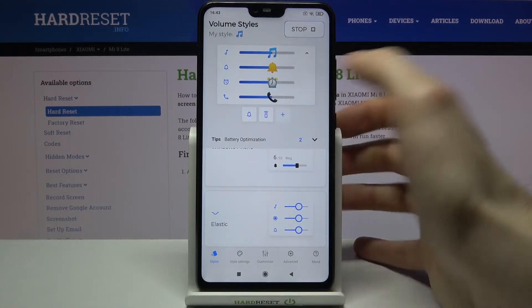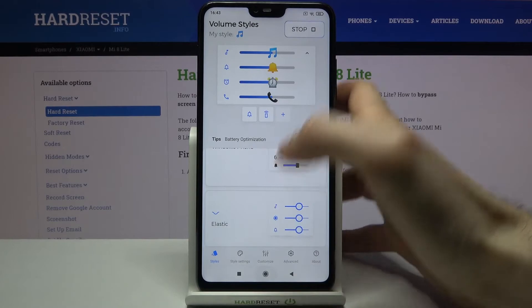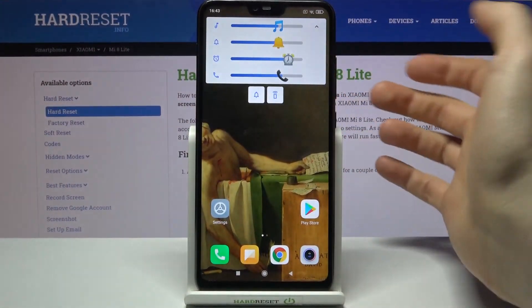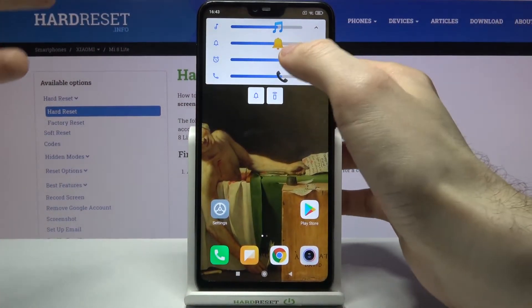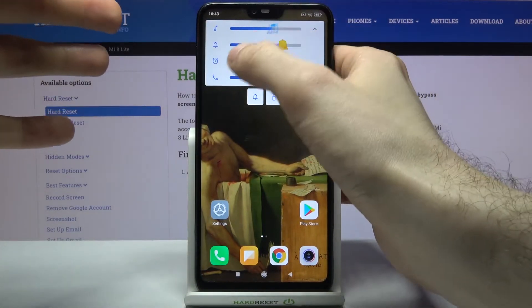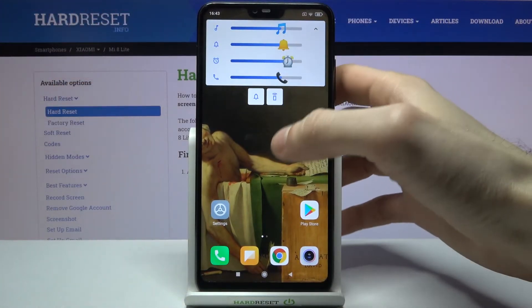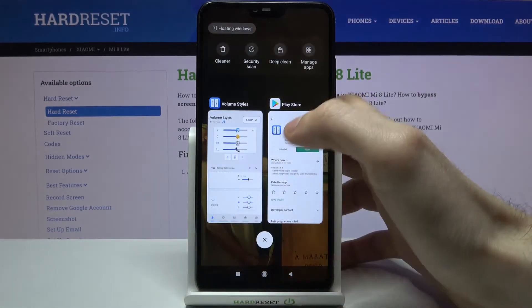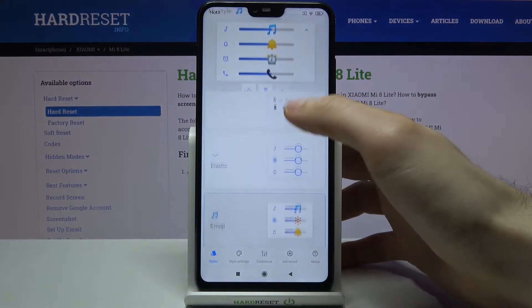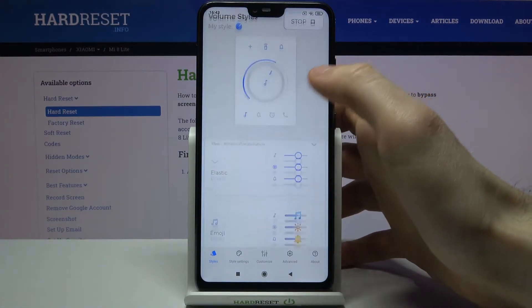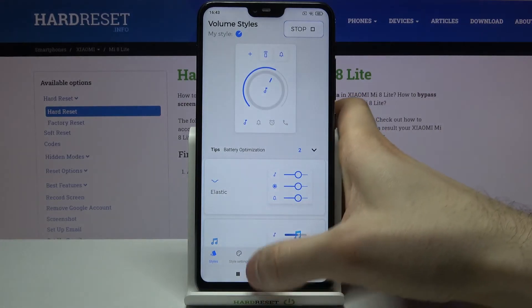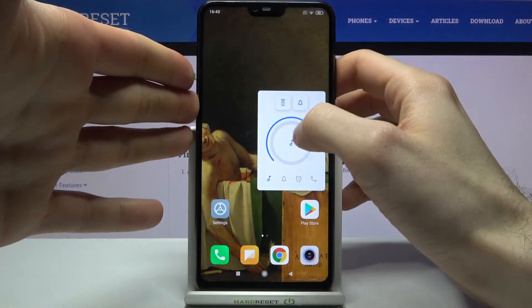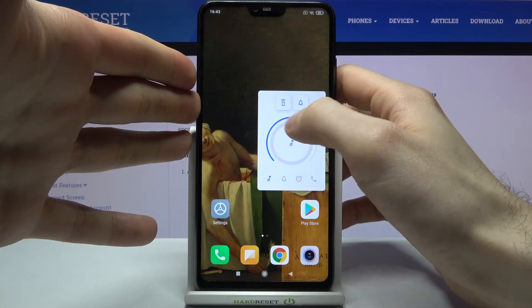As you can see, now I have the emoji volume slider and not the default one. You can also set another slider — for example, this knob — because it's a very unusual slider.